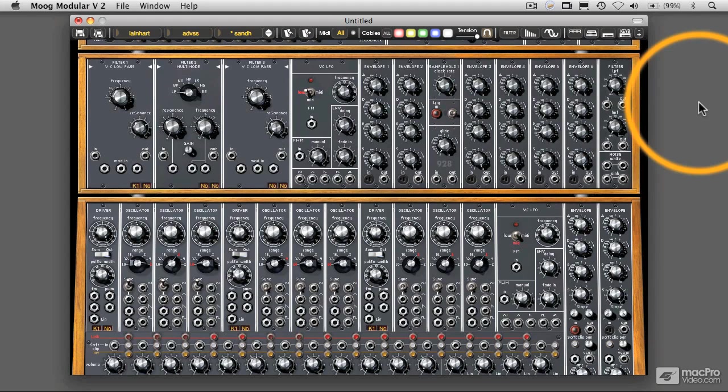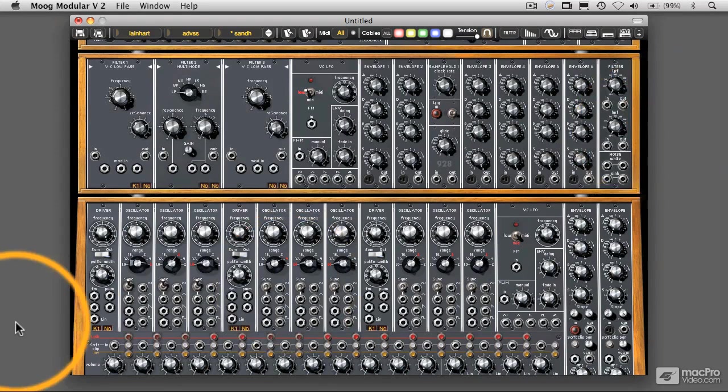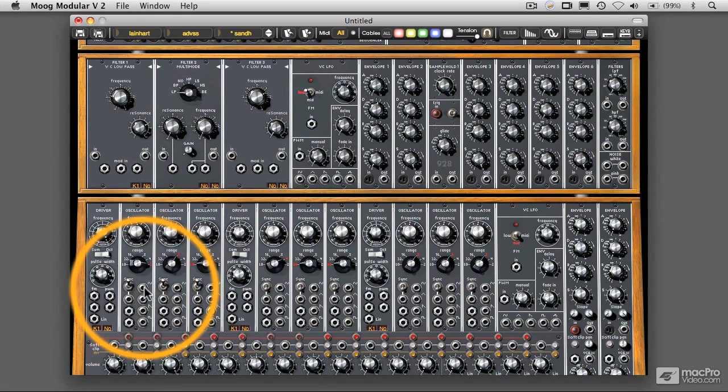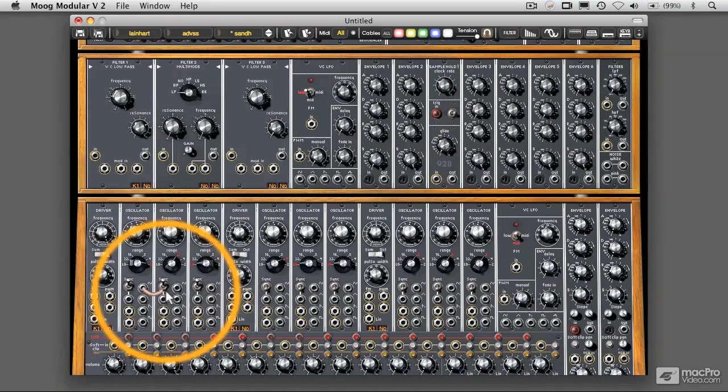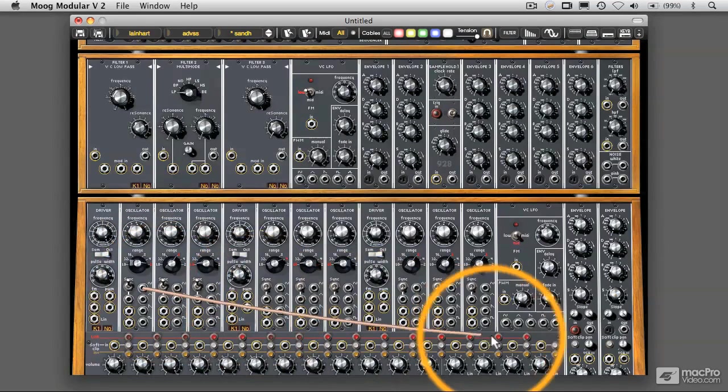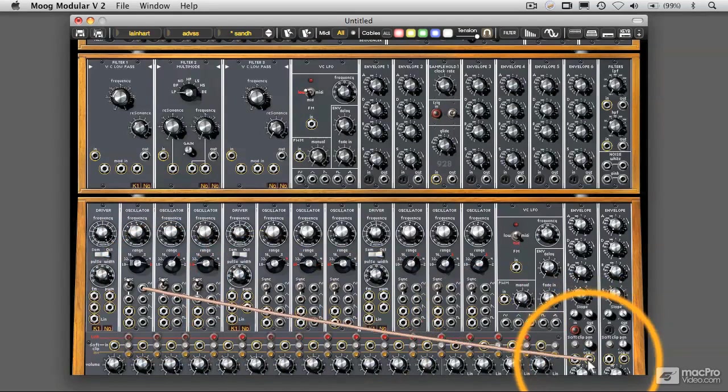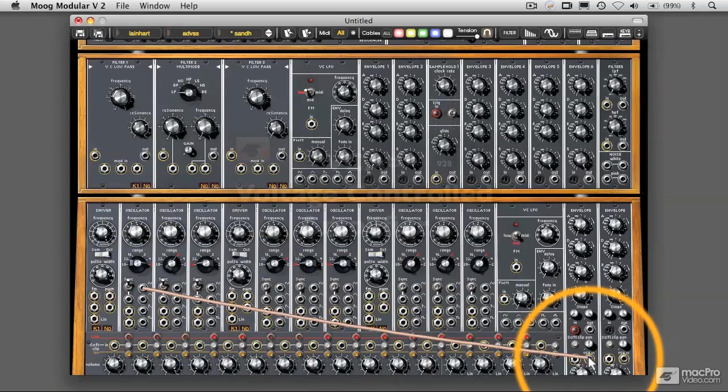What we're going to do now is get started with the very simplest possible sound, which is just a sine wave oscillator going out to the system. I'm going to click and drag on the sine wave output and take it over to a VCA.